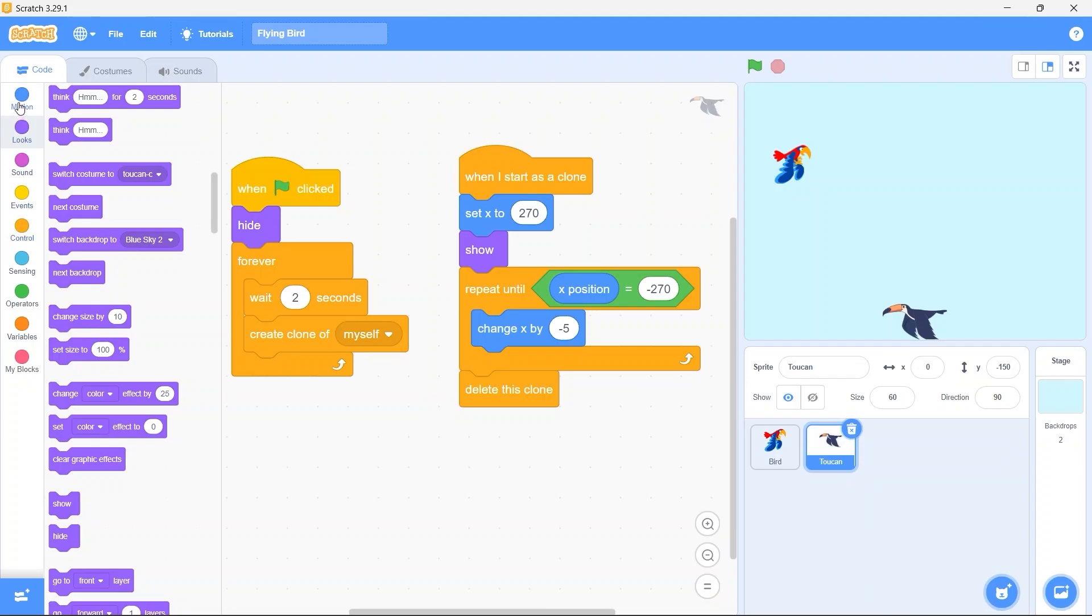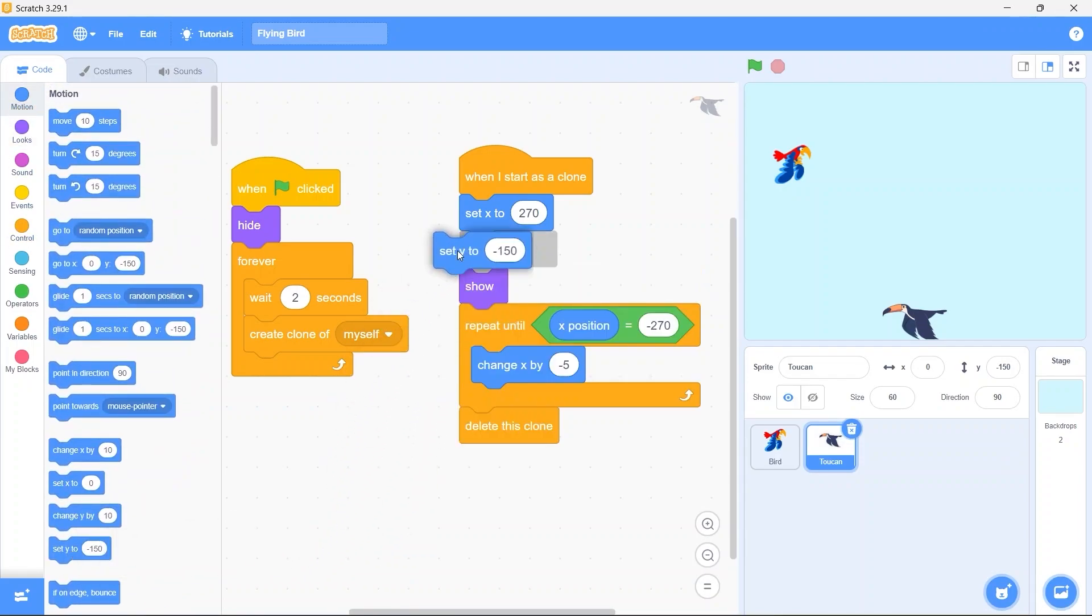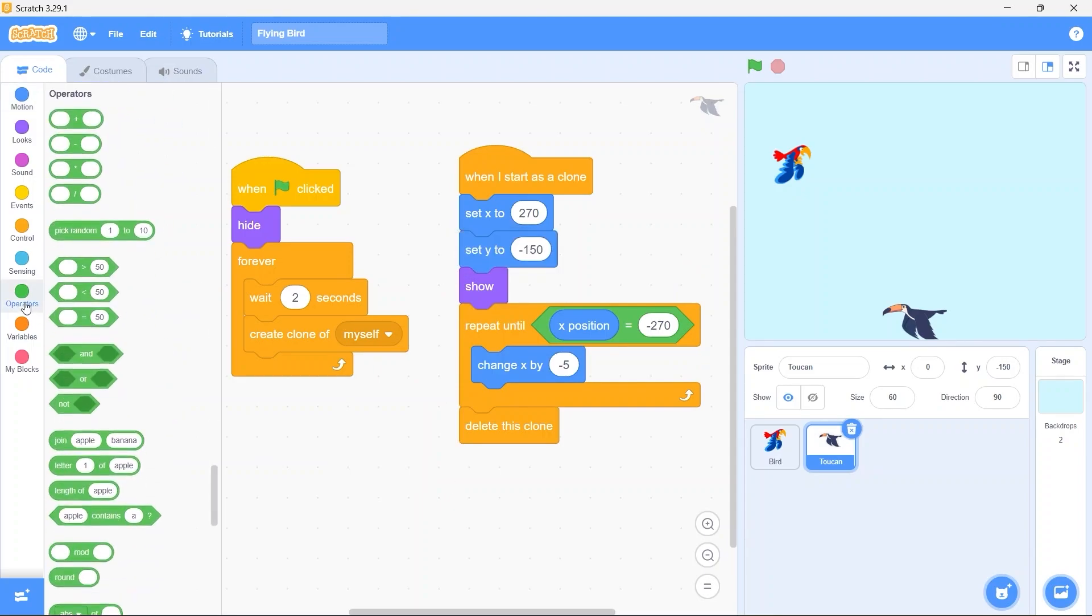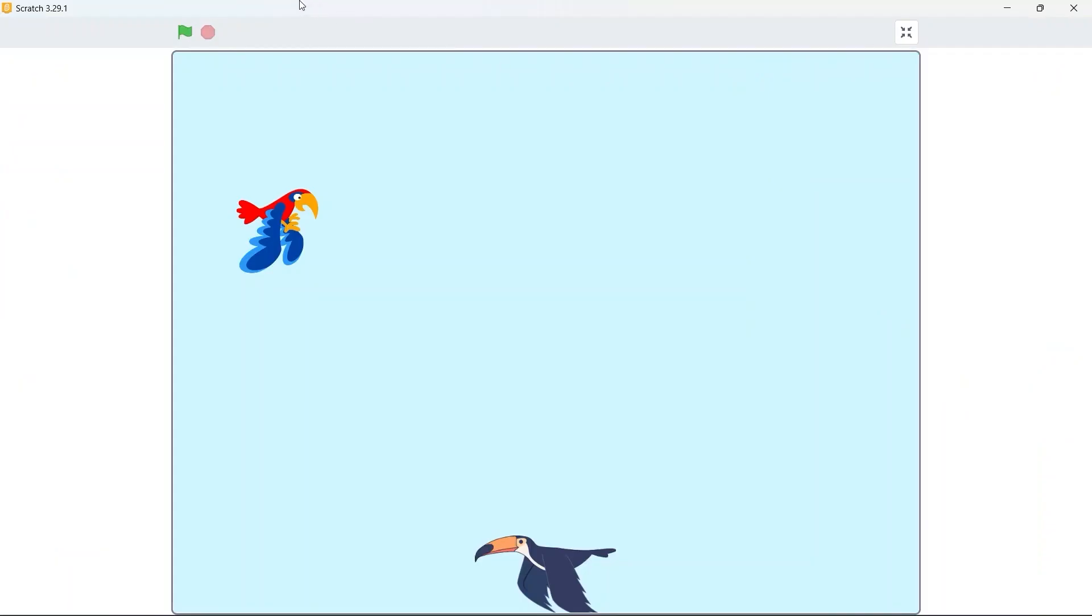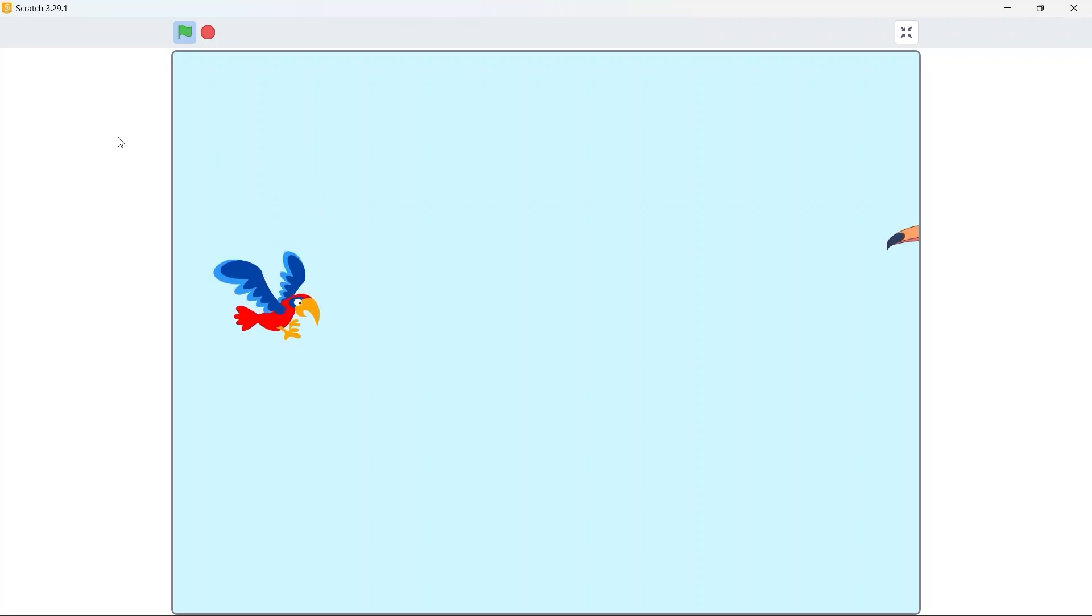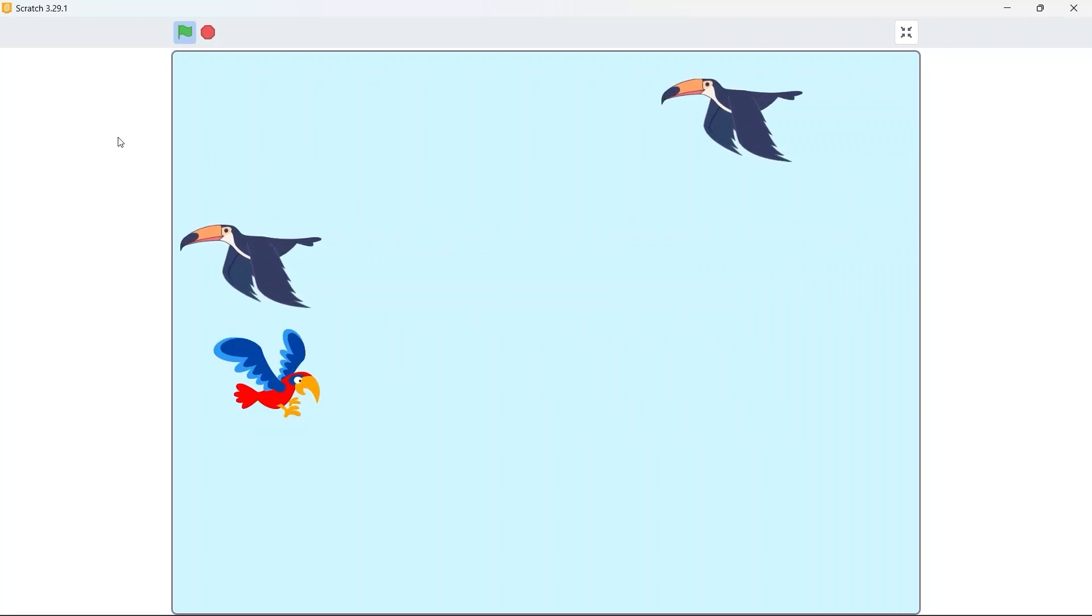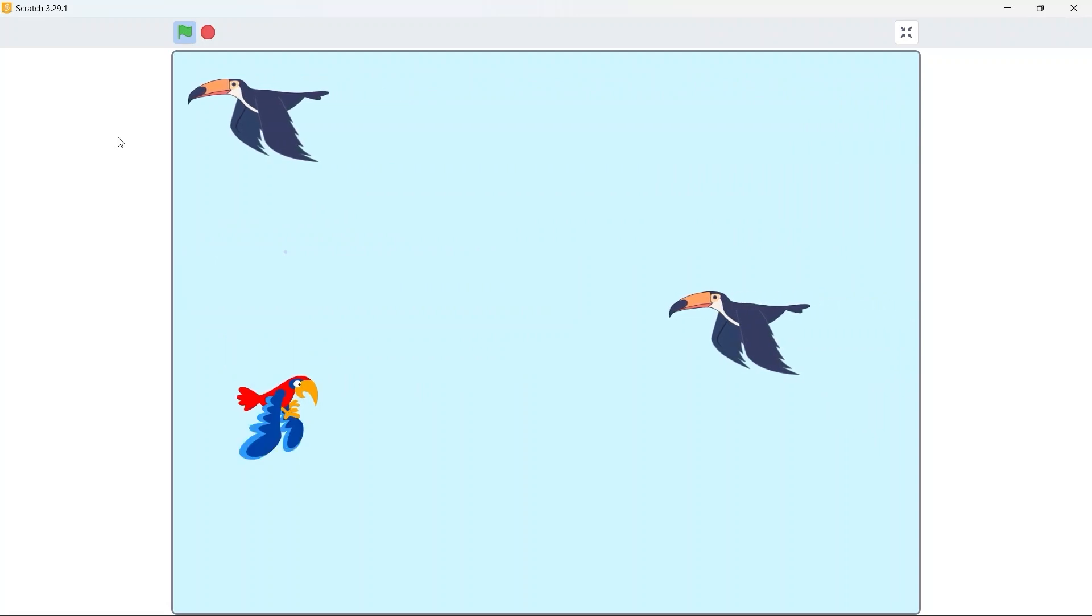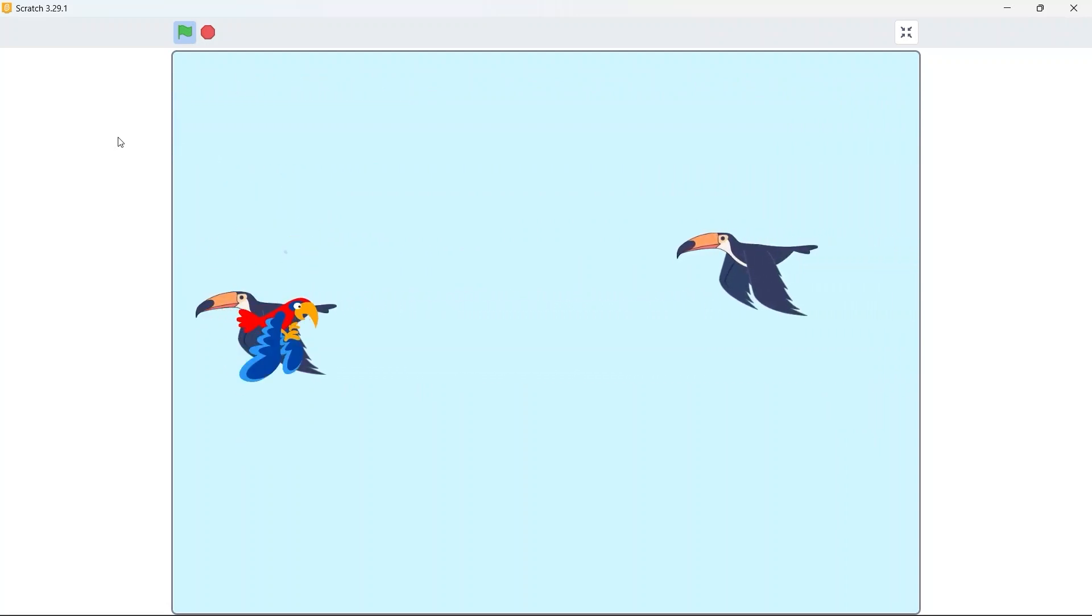So first bring in the set Y block. From operators bring in the pick random block. So put in minus 150 and 150. Now run the game. And voila, now they are randomly being cloned at random Y positions.